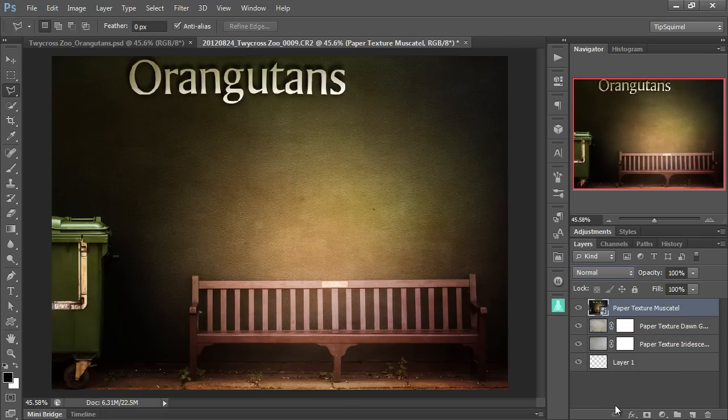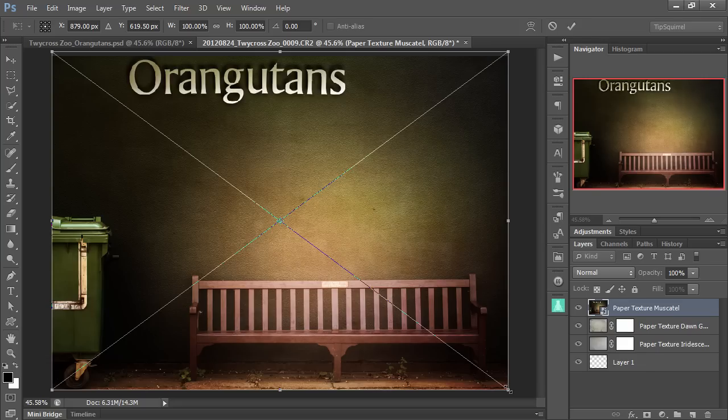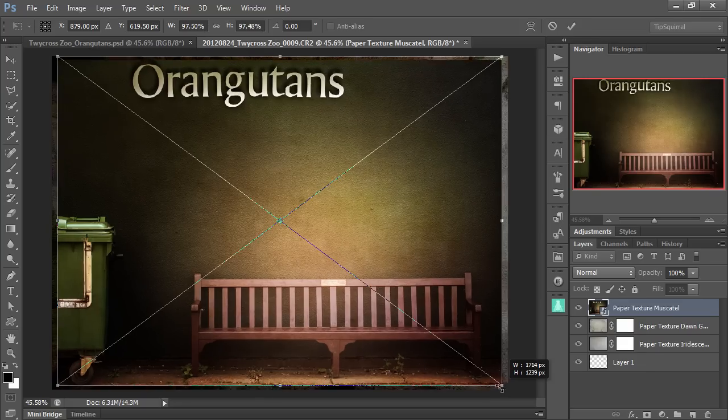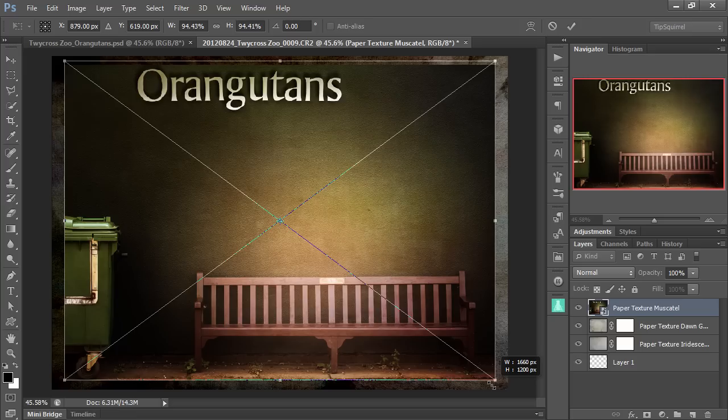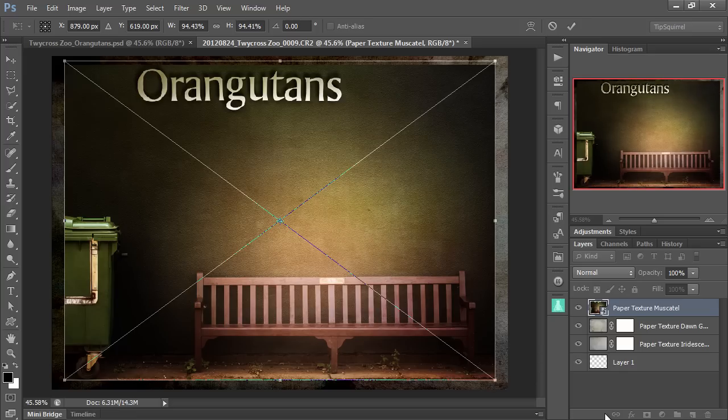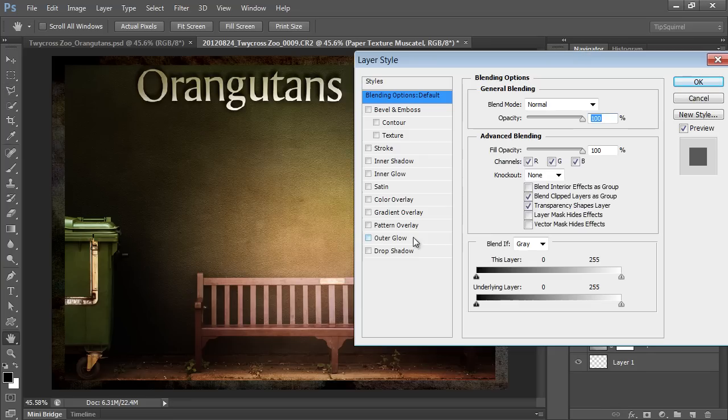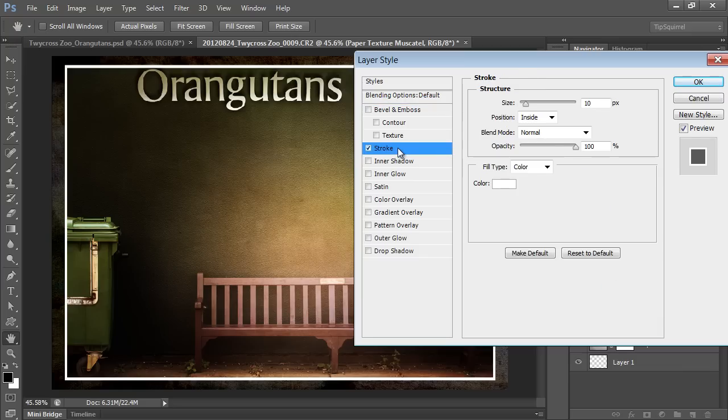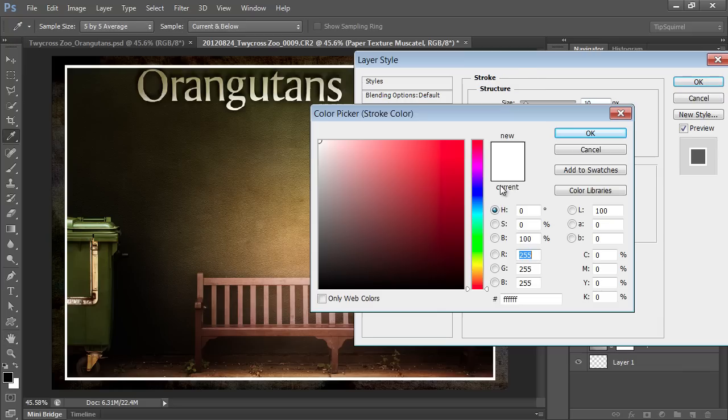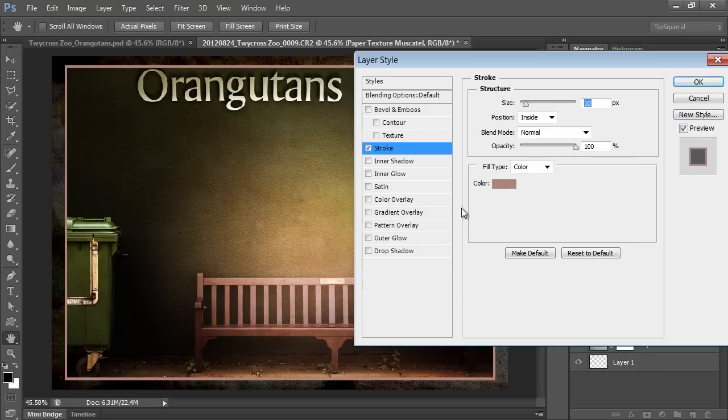And then go CTRL and T to transform it. SHIFT and ALT. SHIFT to constrain. ALT to transform from the center. We can bring that in to the middle. And press ENTER to accept. And now on the paper texture, the smart object, I can double click. And then just add a very quick stroke. Don't want white. So let's click on the white. And then go pick a color from down, maybe on the bench somewhere. One of these colors. That's nice. And then I'm going to reduce that to about three pixels.